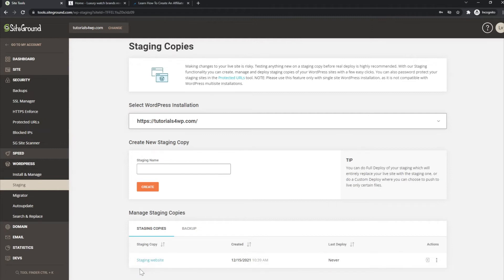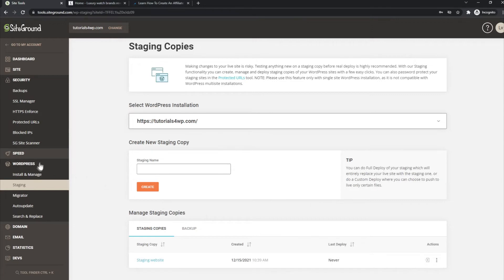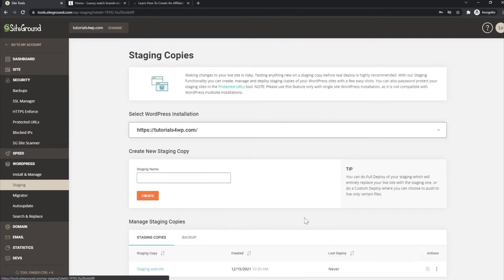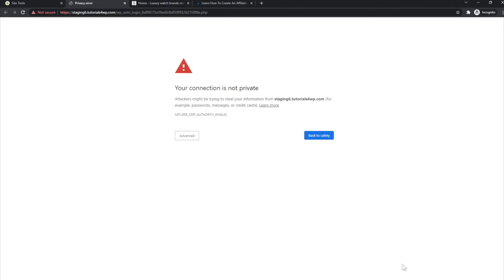I will delete this staging copy in a few minutes after the tutorial. Now the staging website is created. When you want to log in to that staging website, it uses the same icon as when you click 'Install and Manage' for your main website. The difference is now you go to staging and click this icon — it will open a new window.